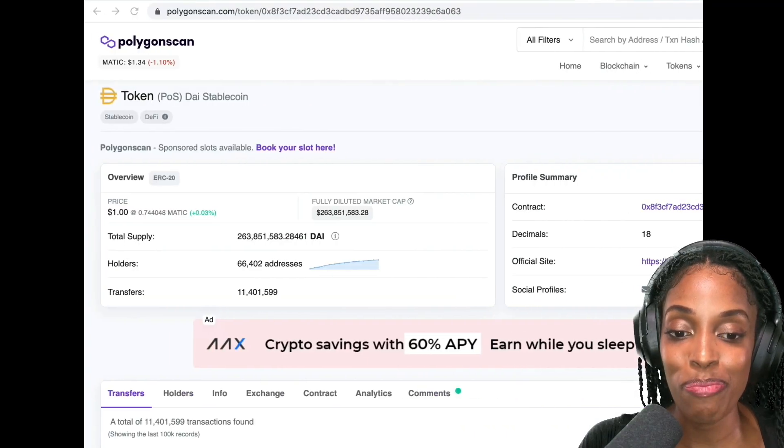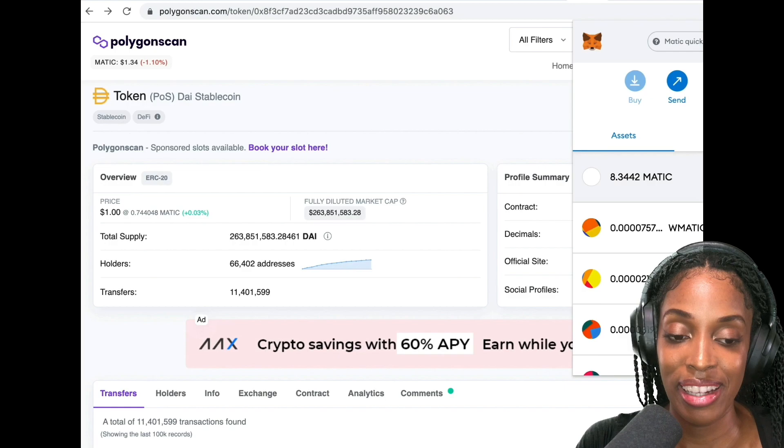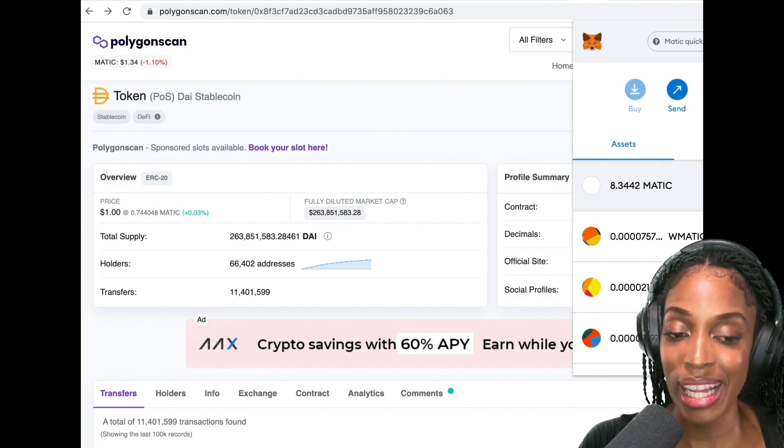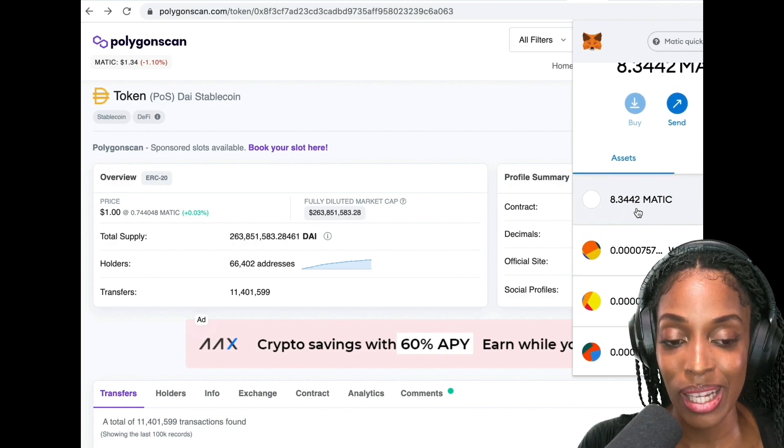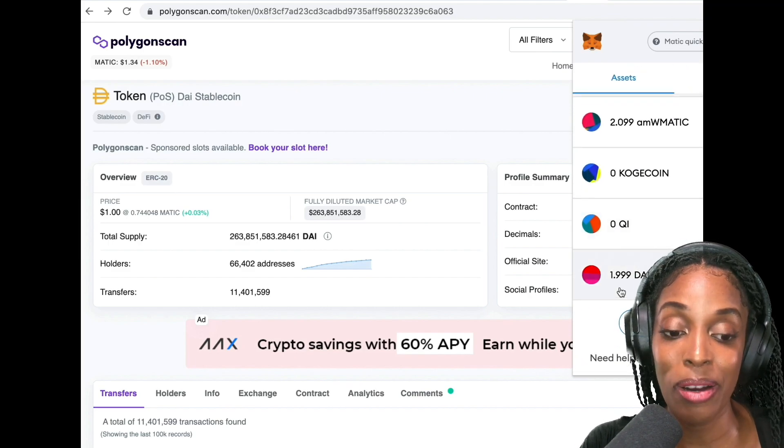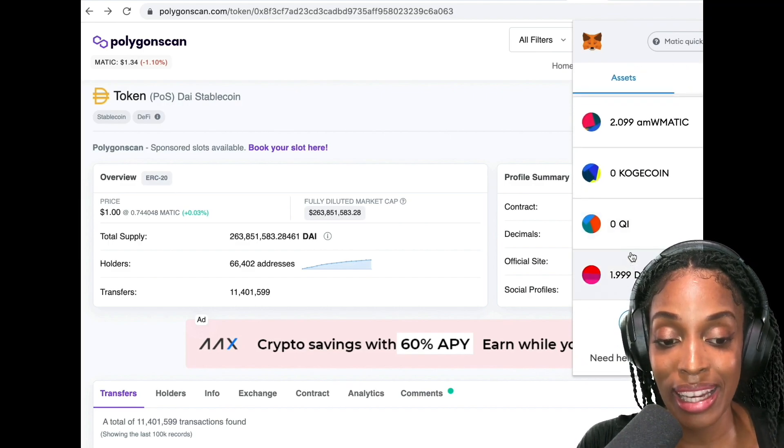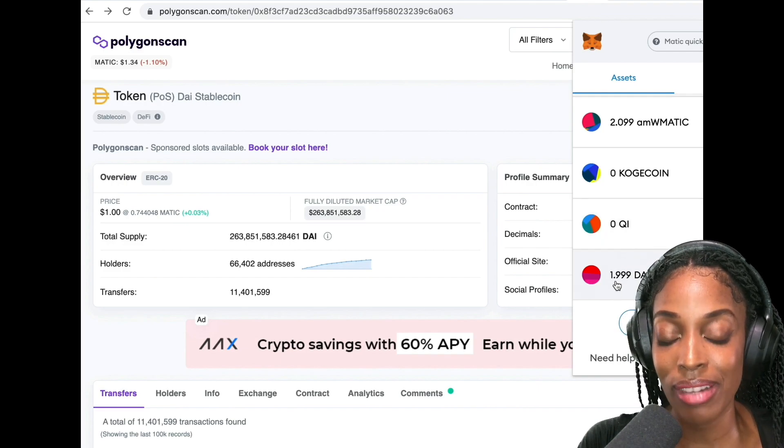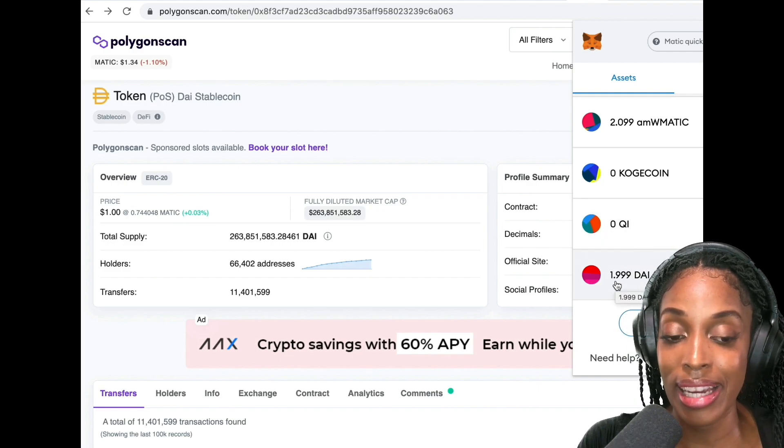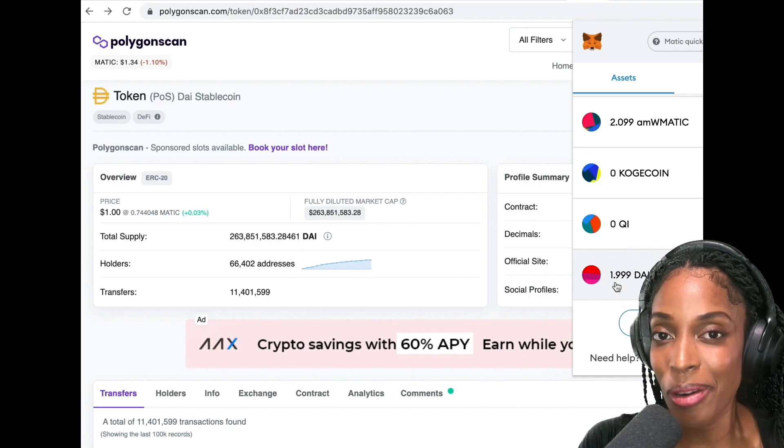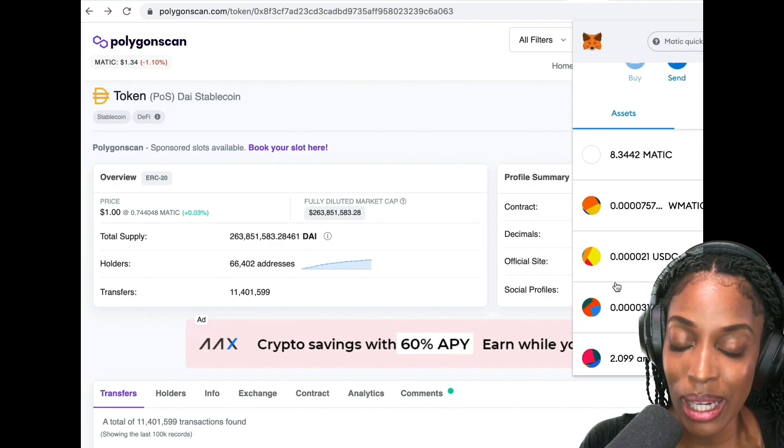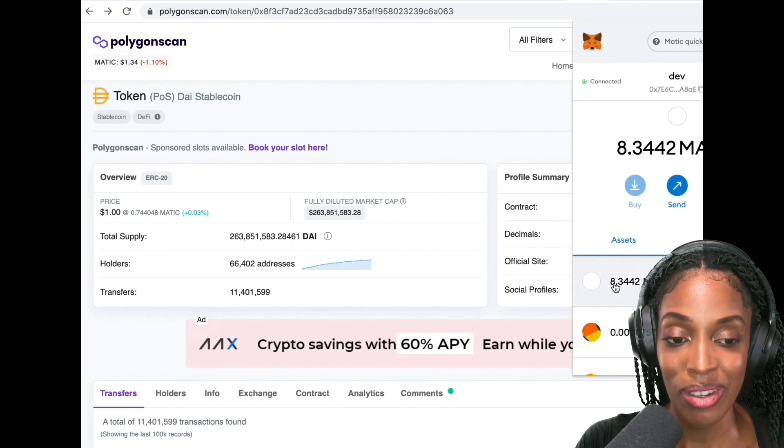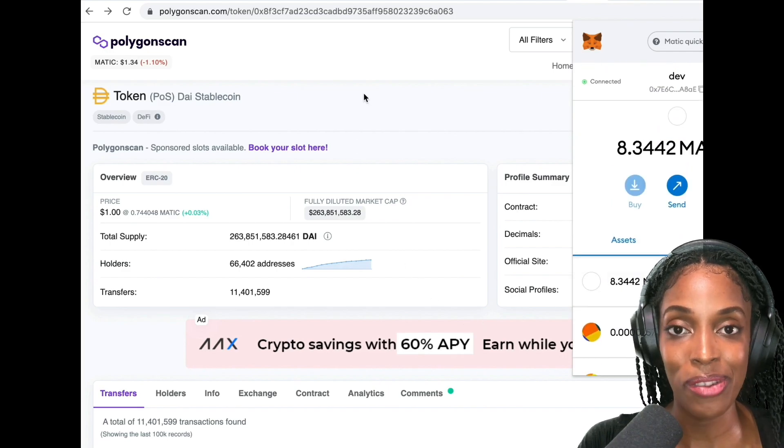So now let us go back to my wallet. Yes. So as you can see, I now have more MATIC. I have 8.34 MATIC tokens. I think previously I had 7 point something and I now have less DAI. I have 1.99 DAI and previously I had 2.99. So it definitely did swap one DAI and it gave me MATIC. I think the price of MATIC now is probably around $1.34 or something. I'm not too sure. So yeah. So now I have more MATIC tokens and the swap was successful.